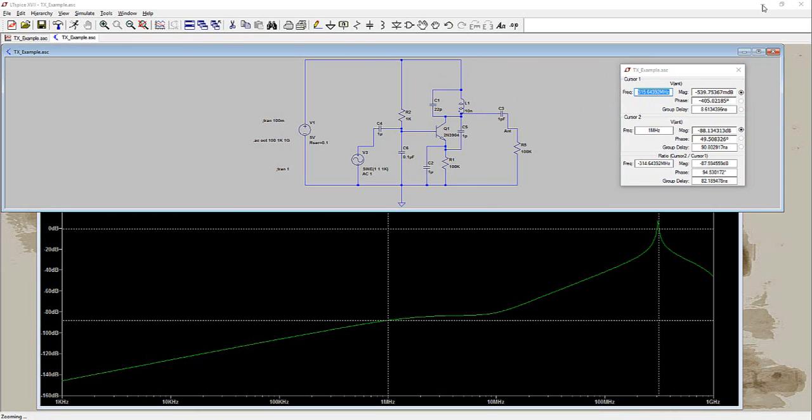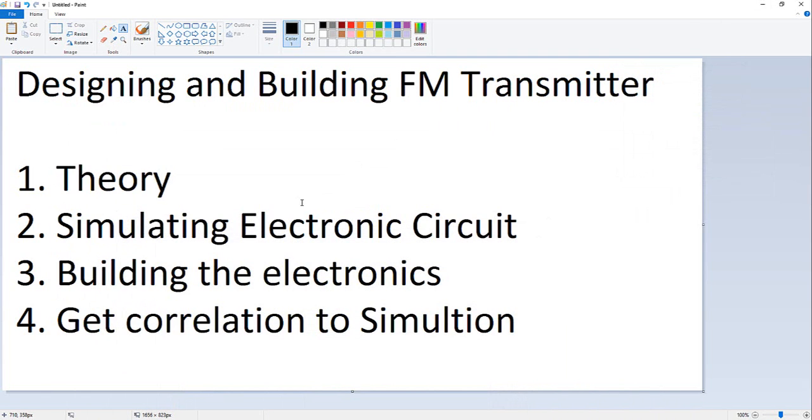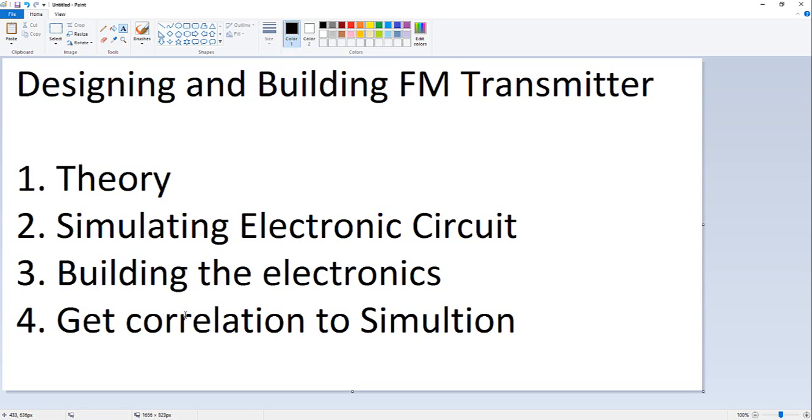All free tools. Then we will build the electronics and try to see that we get correlation between what we have simulated and what we are going to build. In all the videos I have seen, the explanations do not give any theory and simulation, so you cannot be sure that what you are designing is what you get and you can't get the maximum of it.